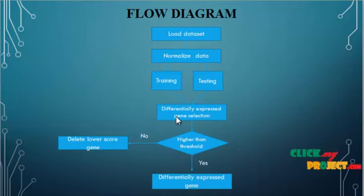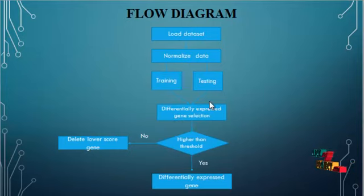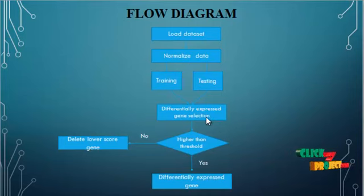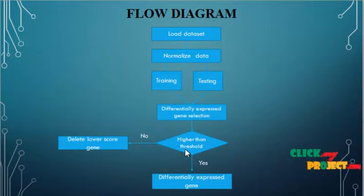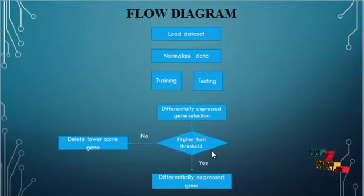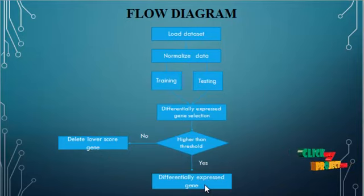After splitting, we have to find out the differentially expressed gene selection. Here differentially expressed genes selection will be done by logistic regression. And we will fix the higher than threshold. This threshold will be calculated for lower score gene and differentially expressed gene.